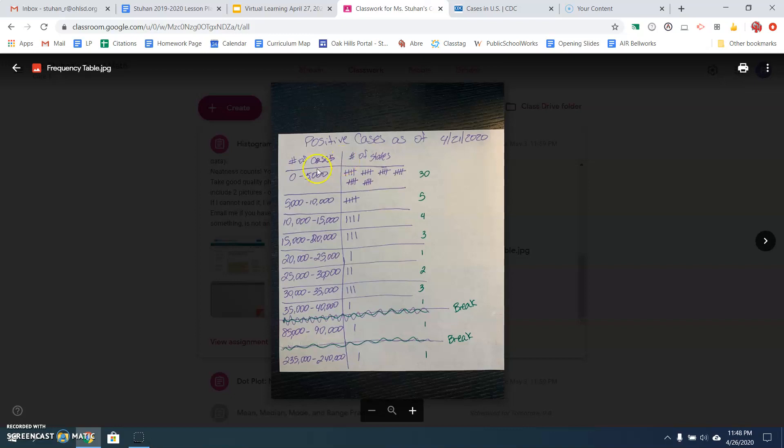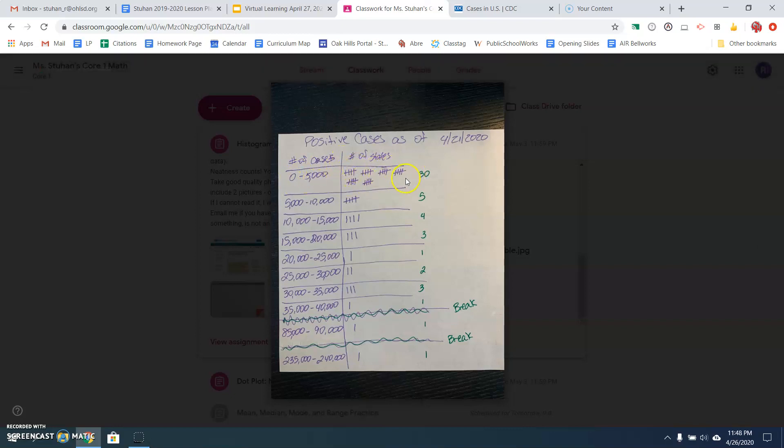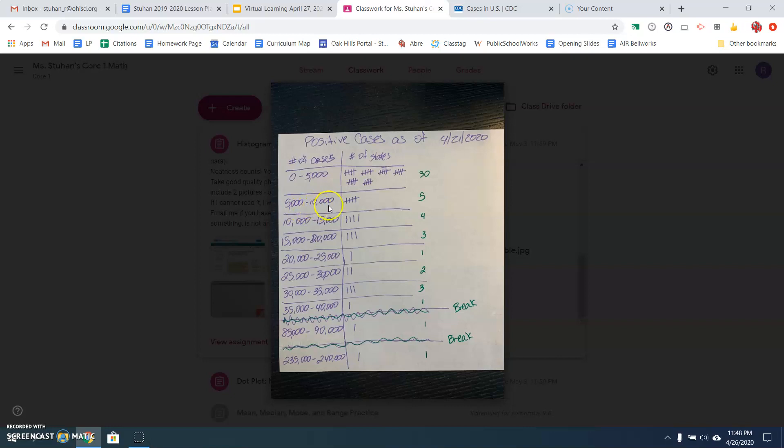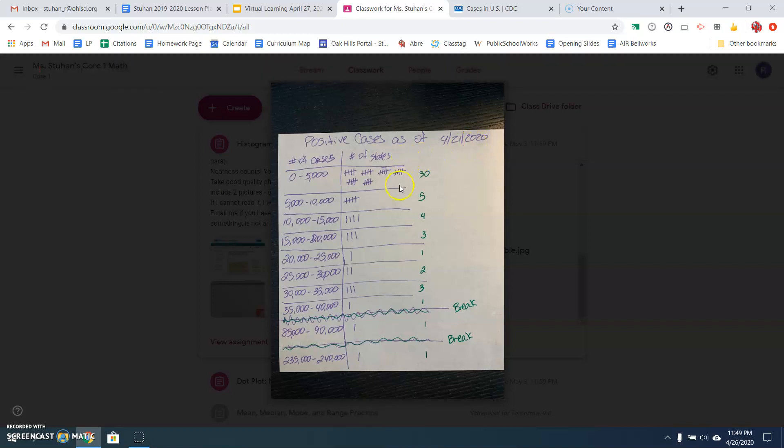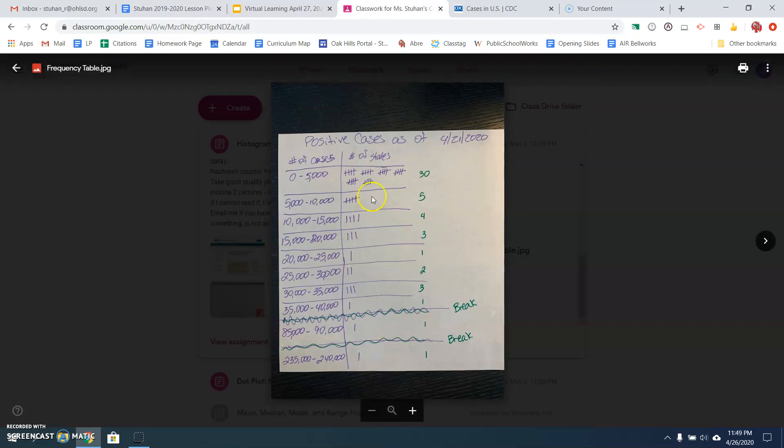So here's my picture of my frequency table. I've listed number of cases, 0 to 5,000. And then I've put a tally mark for each of the states that have between 0 and 5,000 cases. And then I counted up the tally marks and put the count here over to the side. Then I did another bin of 5,000, 5,000 to 10,000, counted up all the states that had that many, and put a count over here to the side. And you can see this was the date that I took the information. So my information will be different than what you get off of the website when you do this assignment. So you continue on until you've gotten all 50 states plus Washington, DC.